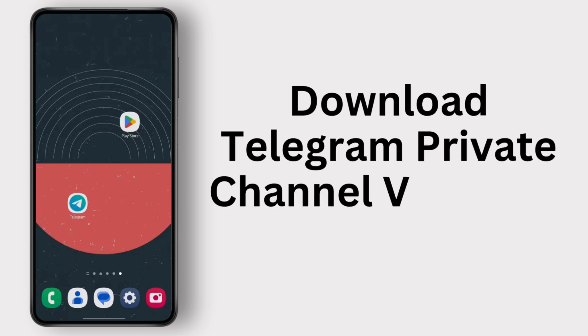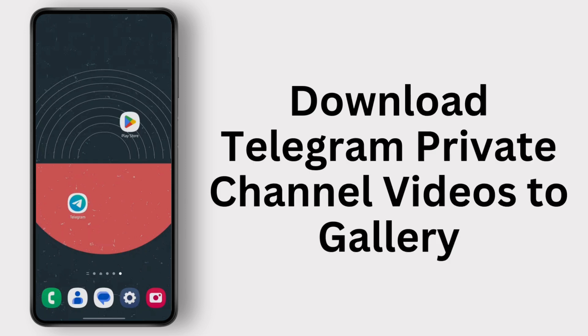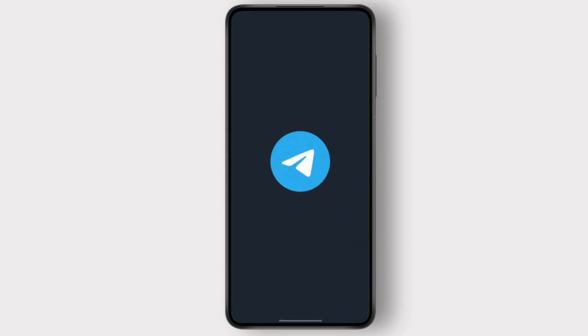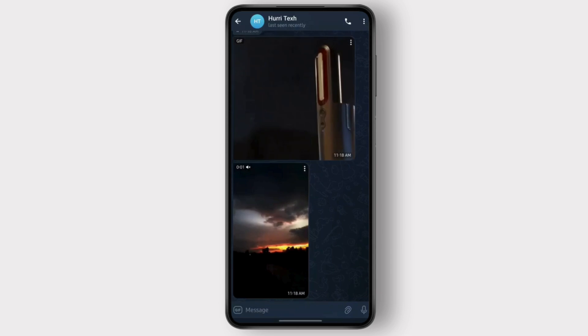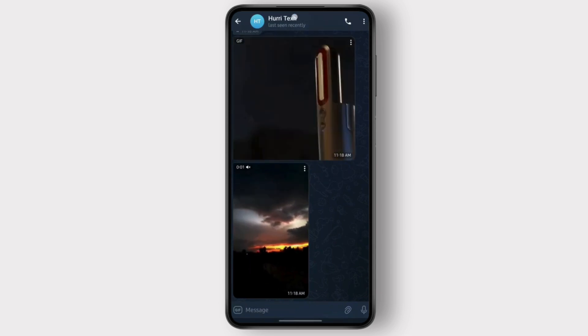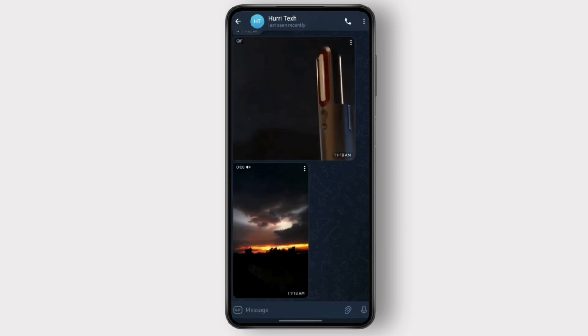How you can download Telegram private channel videos to your gallery. Let's get started. First off, you'll have to open your Telegram and go to the channel that you want to download the video from. Once you're on your channel...